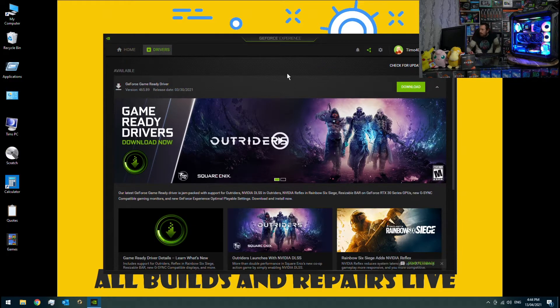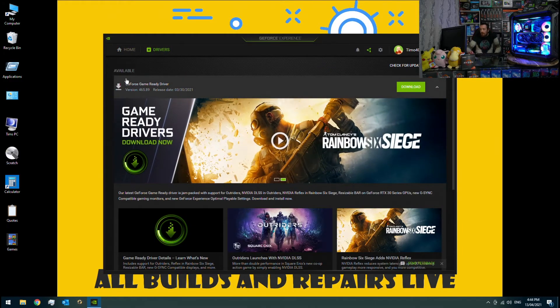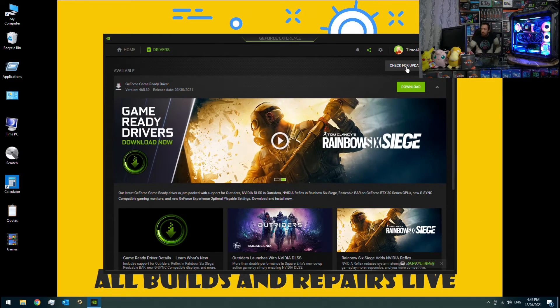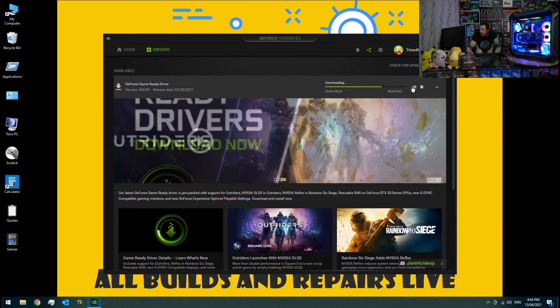Once you've clicked on Drivers, it should tell you if there is a new driver to be updated. Alternatively, you can click on Check for Updates. So we're going to select Download Now.